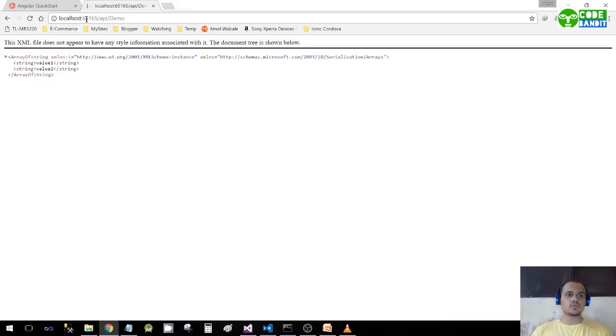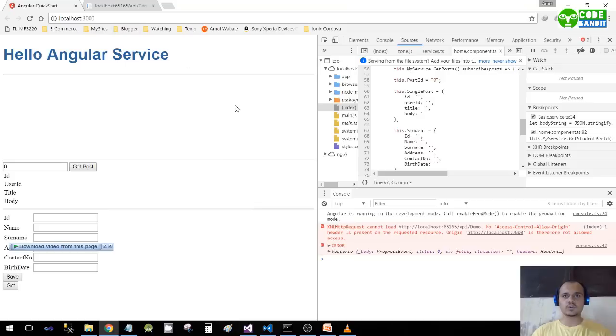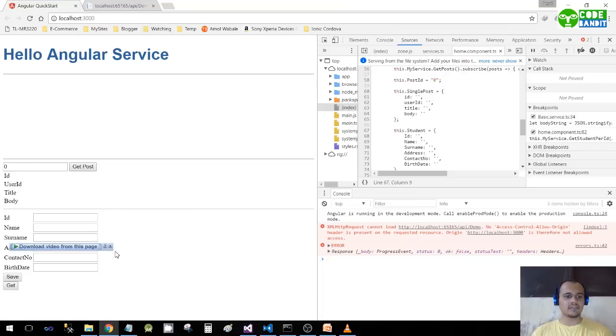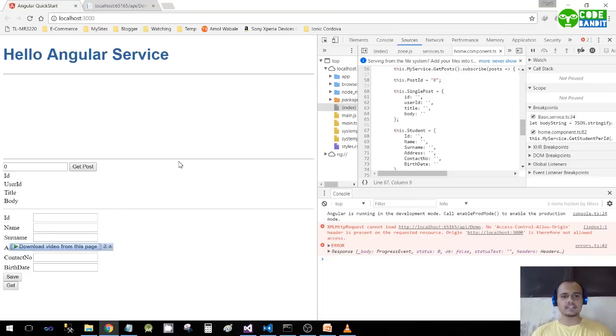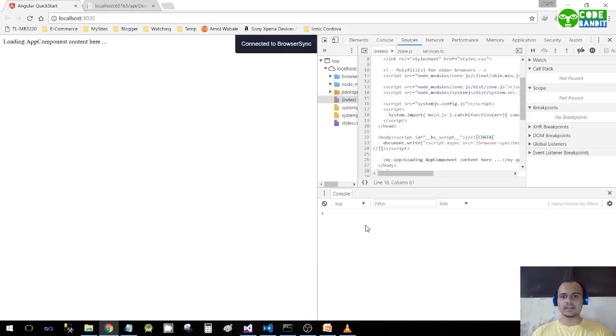This domain is localhost:65165 and the domain of this application is localhost:3000, so the domain is completely different. Now as we have changed - we have enabled CORS in our web API server - I'll just press F5, I'll refresh this, and I should get here value1 and value2.